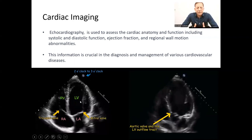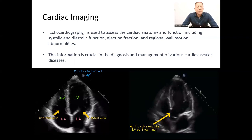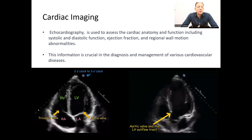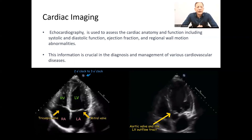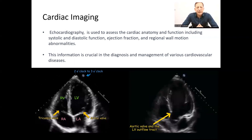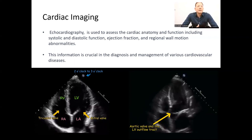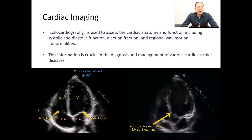Transesophageal echocardiography is a more specialized cardiac imaging technique. It involves the insertion of the transducer into the esophagus to obtain more detailed images of the heart, because it is a high-frequency probe adjacent to the heart structure. This is particularly beneficial in patients where the heart cannot be seen properly through transthoracic echocardiography due to overlying lungs, as in cases of chronic obstructive pulmonary disease or emphysematous lung.